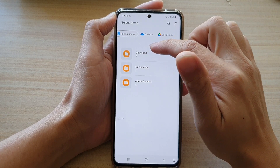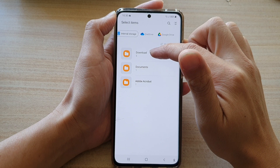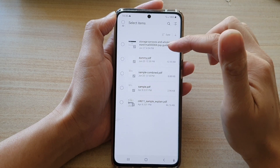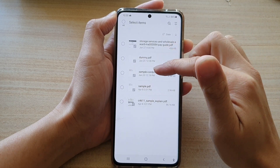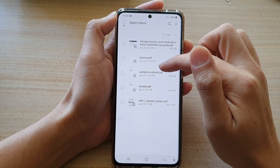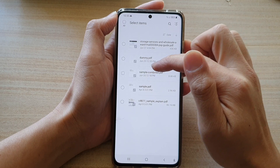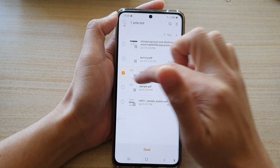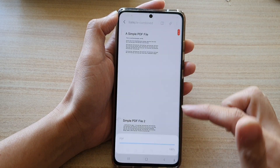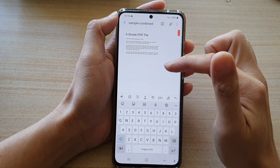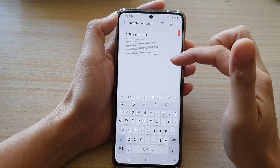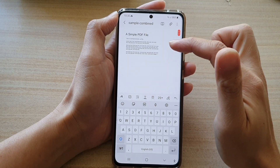I'm going to open up the download folder. In here I have a sample file. I'm going to choose 'sample combined' and then tap on done. This will allow me to import the PDF document into my note.